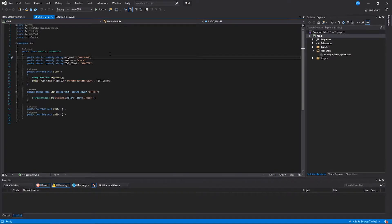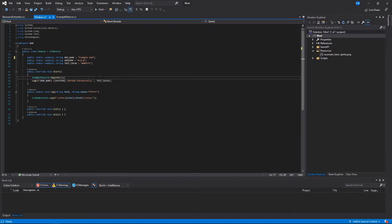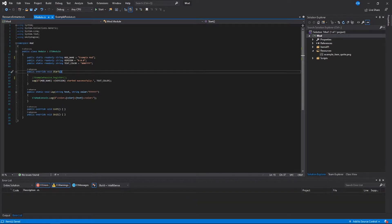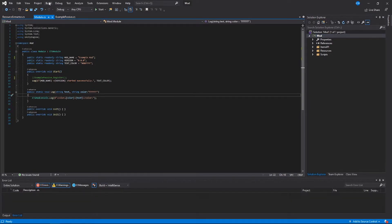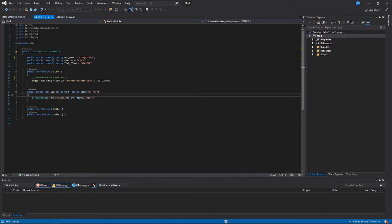First thing you want to do is change the name of your mod. I'm calling it example mod. For the version, 0.0.0 is fine for now. For text color, this is just the color of the text that's going to get printed when we log our success message to the console. Don't worry about this example passive register yet — I'm going to comment that out by adding two slashes to the beginning of the line, and we should be good to go.